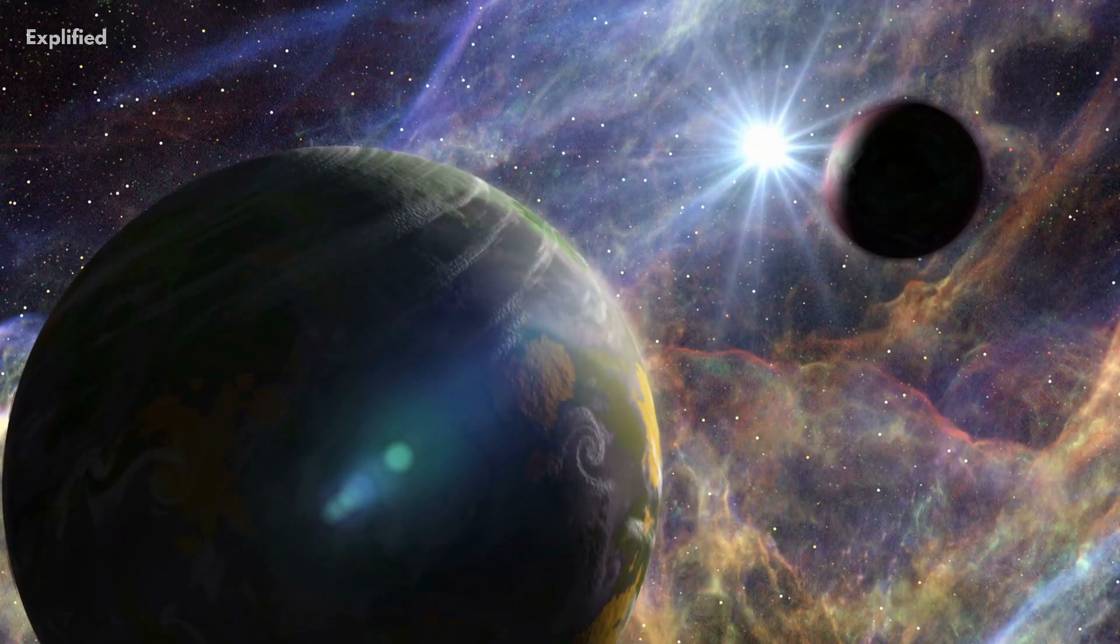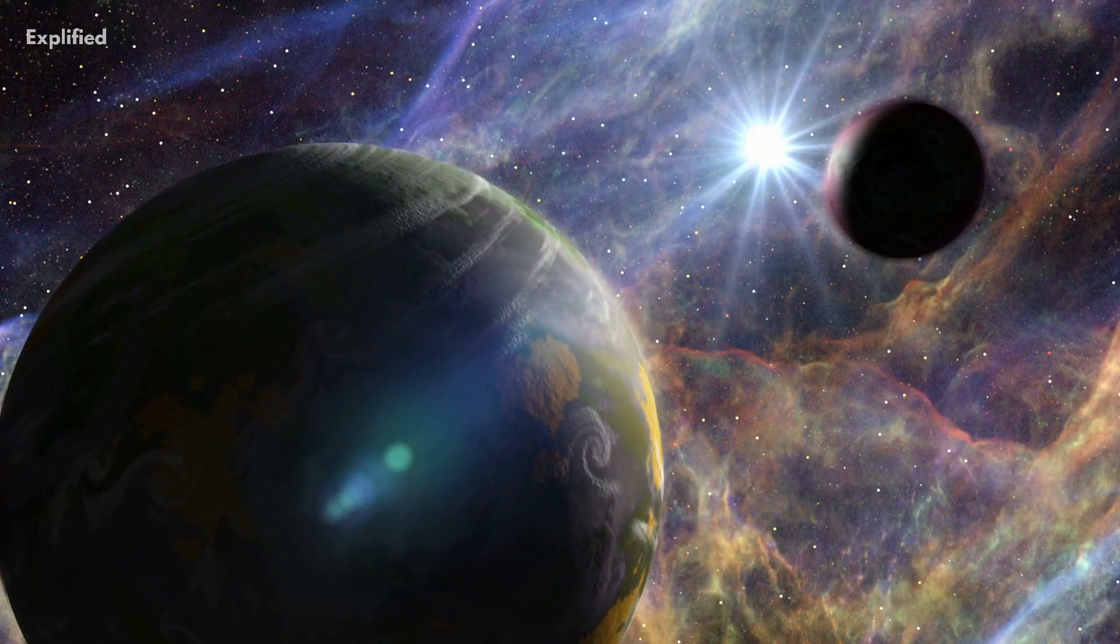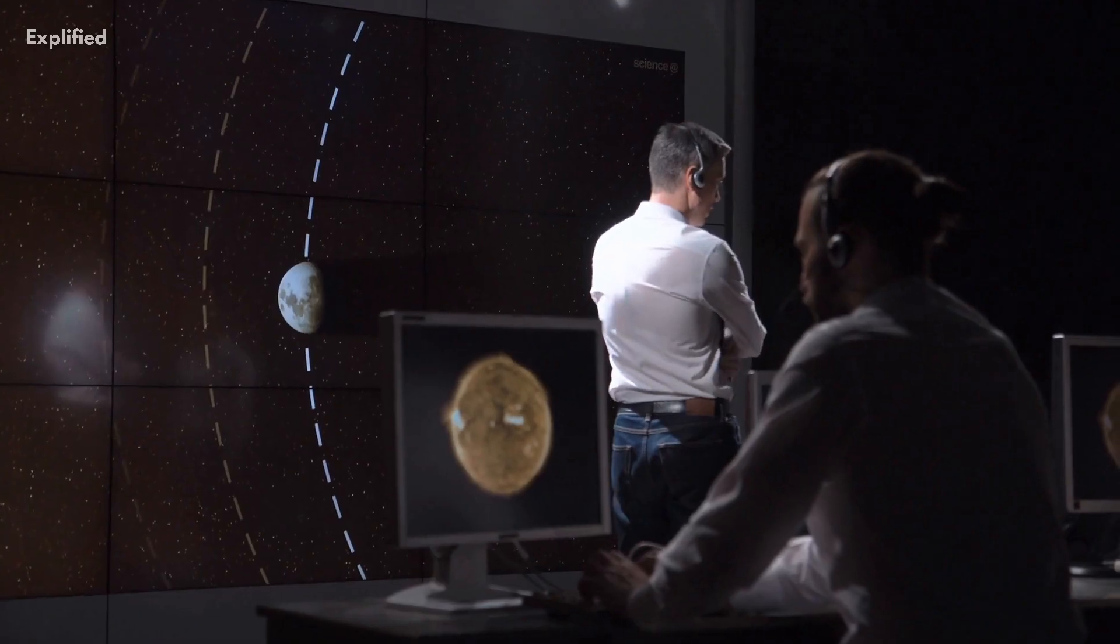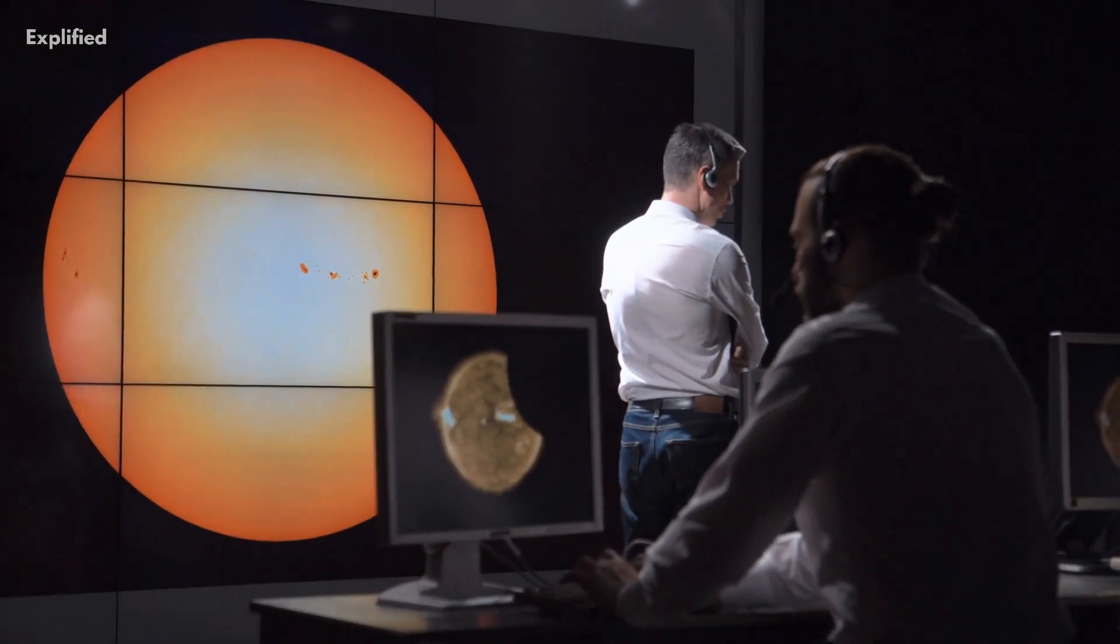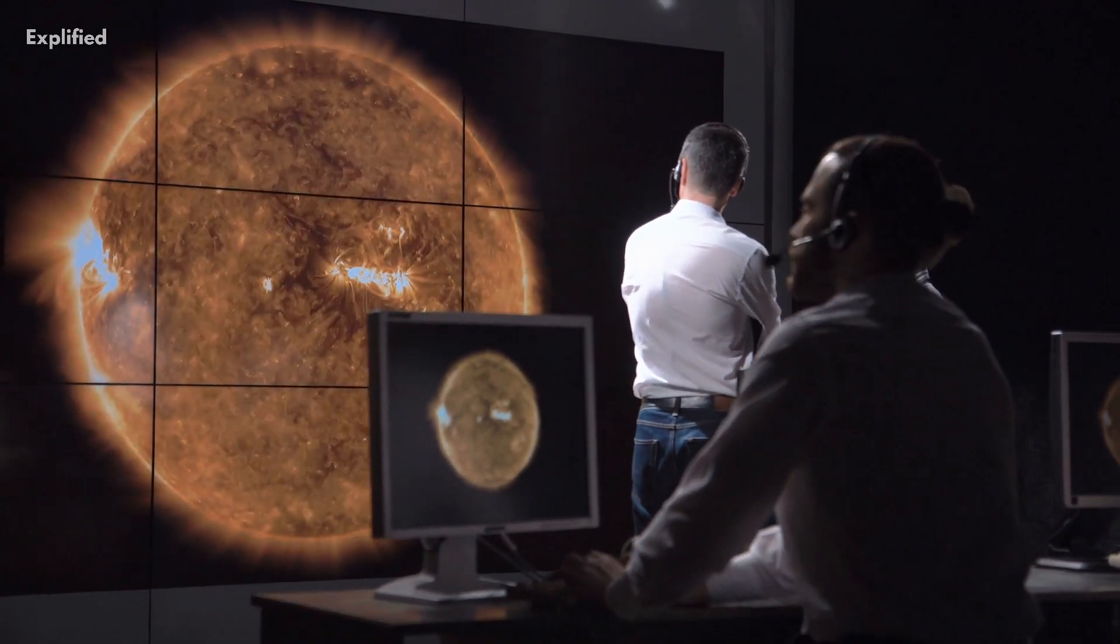We will delve into the history of the term dwarf planet and explore the latest research and discoveries in this area of astronomy.